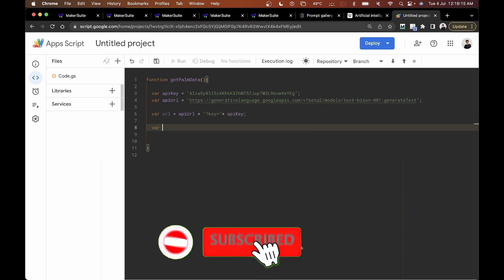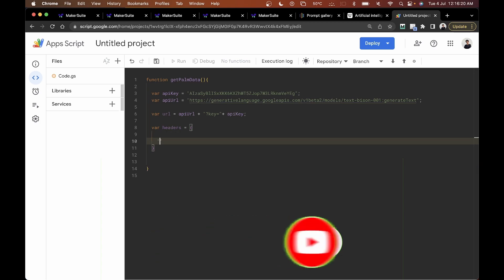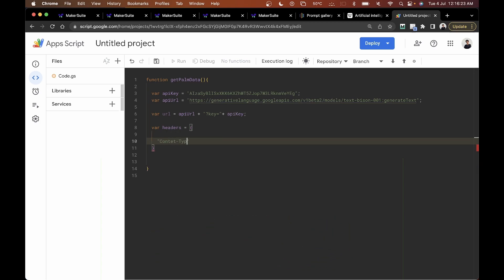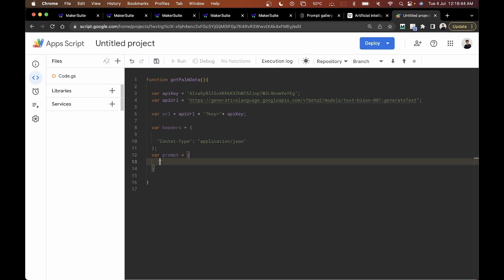Once that's done, I'll declare the headers — setting the content type to 'application/json', same as we do for the OpenAI API. After that I'll declare the prompt variable, giving it a text property with the prompt: 'Write a story about a magic backpack.'